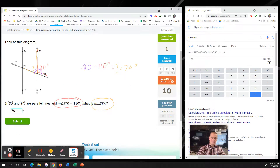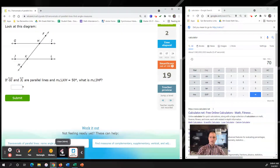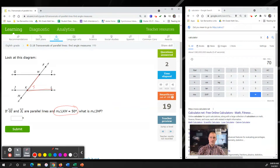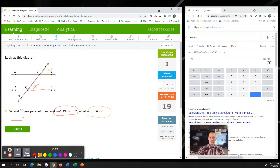Next problem: if GI and JL are parallel lines and the measure of LKH is 50 degrees, what is the measure of IFH? Starting with I, going to H, going to F - notice they are the same angle, so this one would also be 50 degrees.